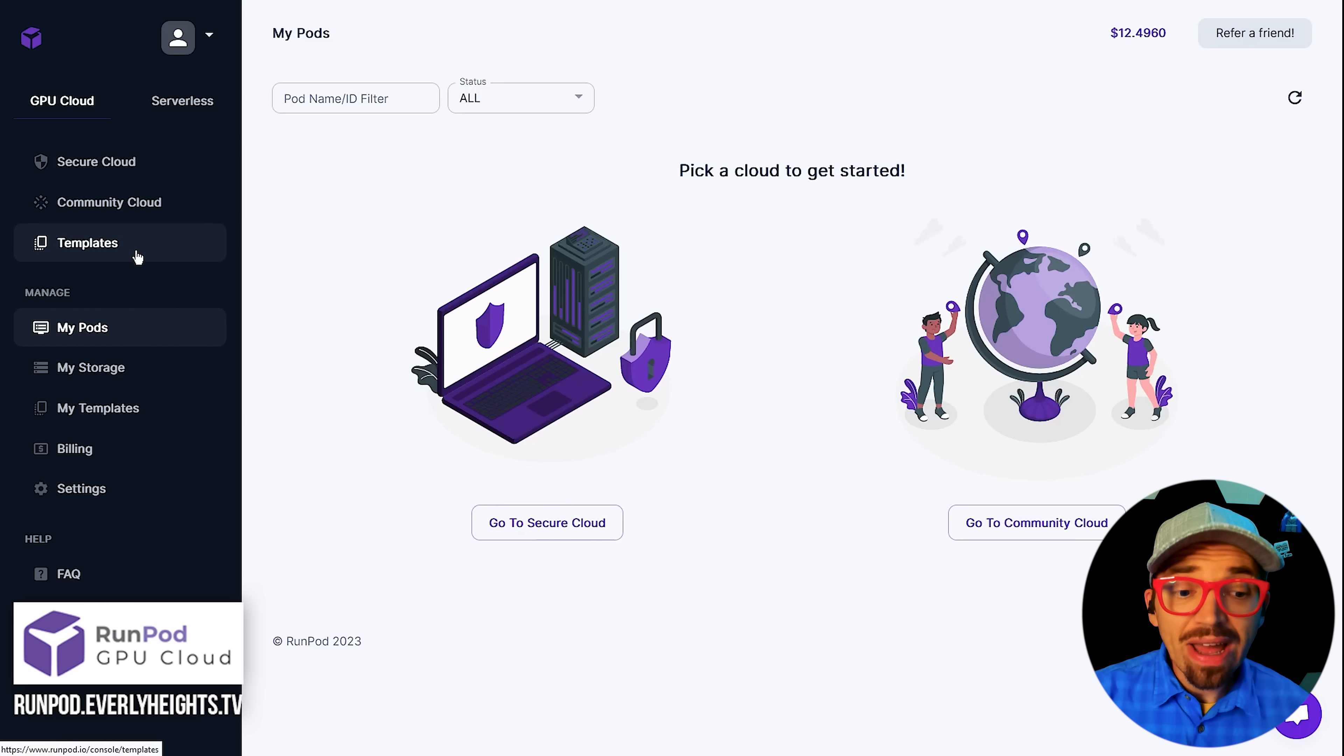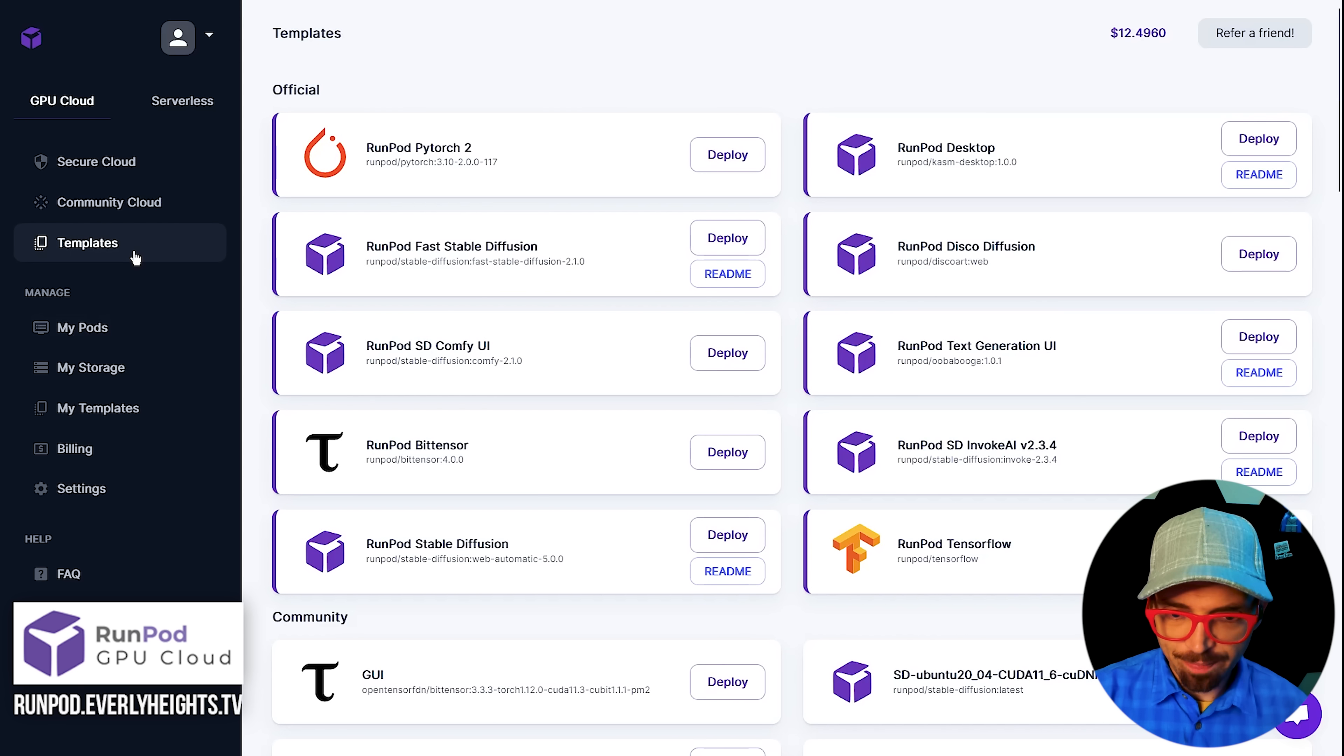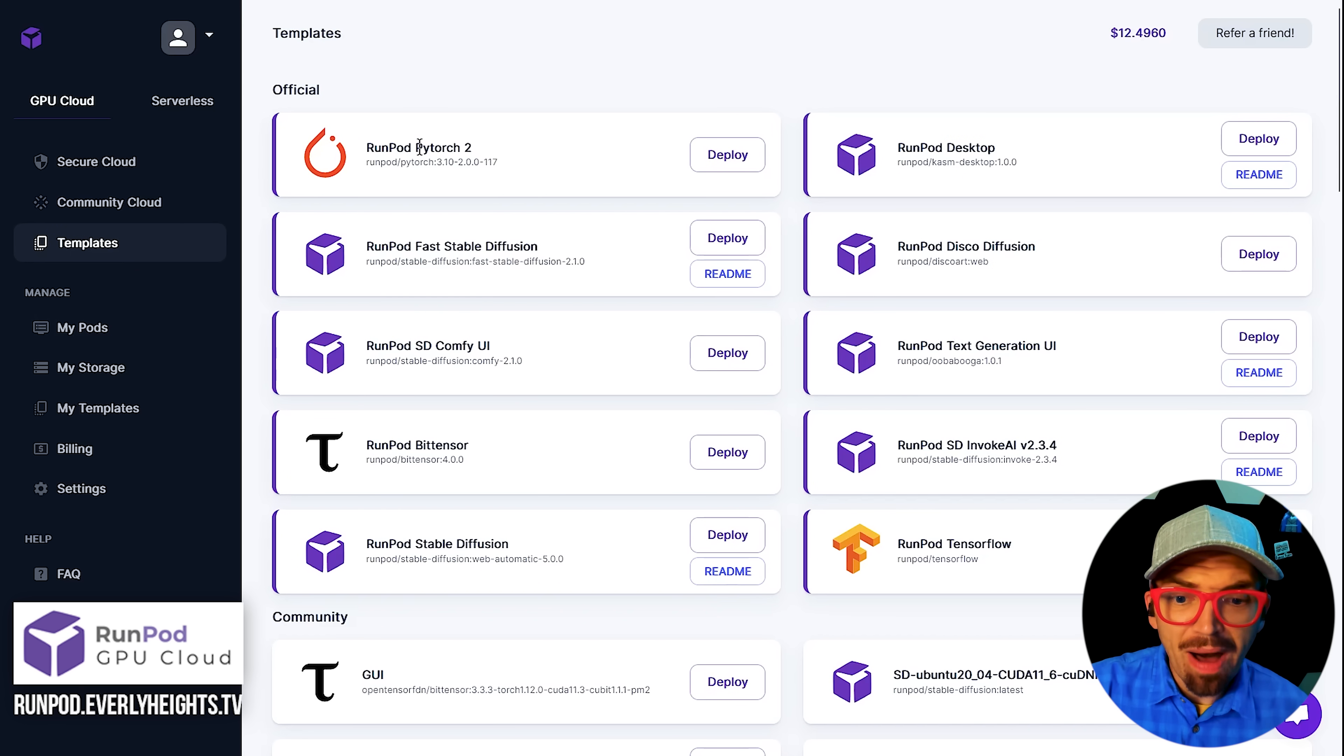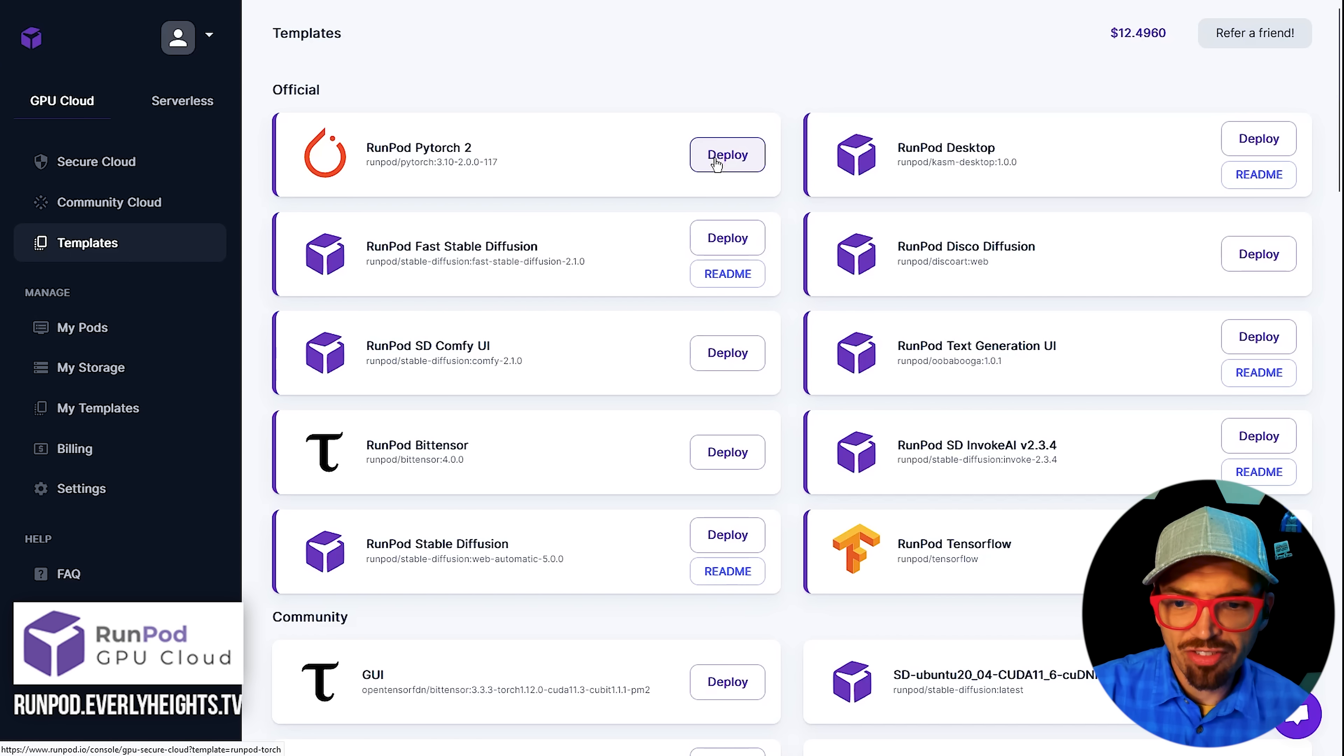Now it's time to spin up a server over on RunPod so we can deploy this notebook. So go ahead and click over here on templates. And then we're going to use the RunPod PyTorch 2 template. So we'll go ahead and click deploy.